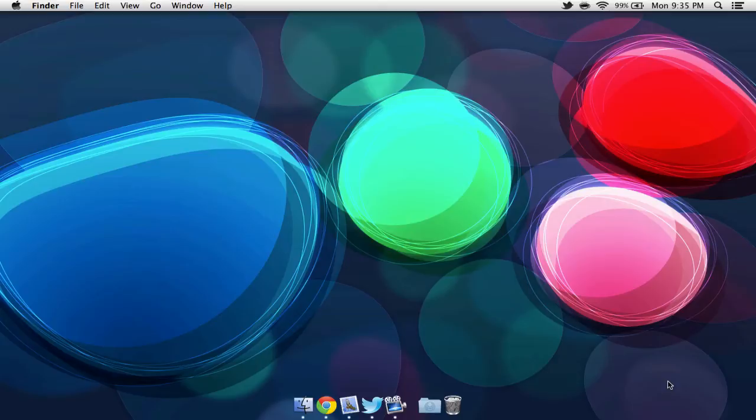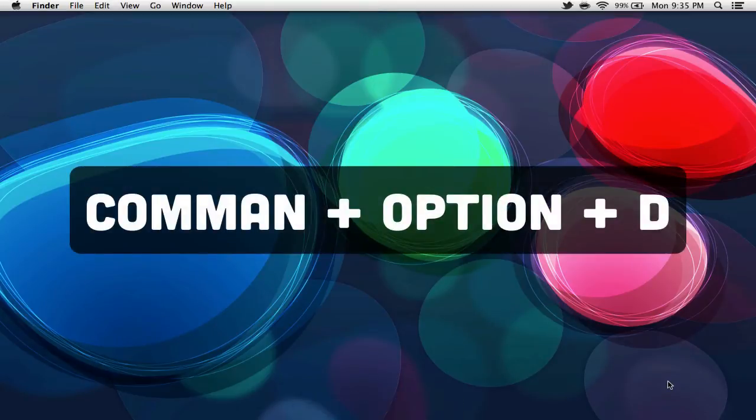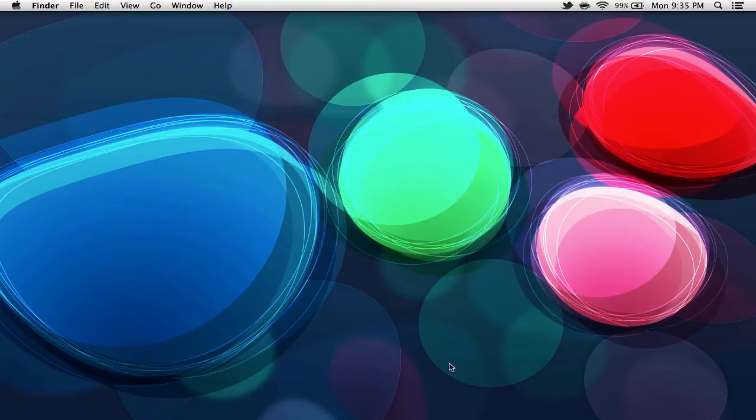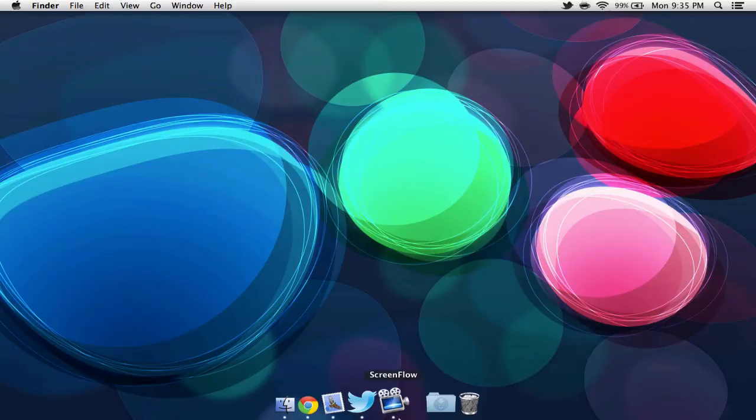Anyways, starting off, we can easily hide our dock by selecting Command, Option, and D. If we were to drag our cursor over towards where our dock normally would be, it will also reappear.